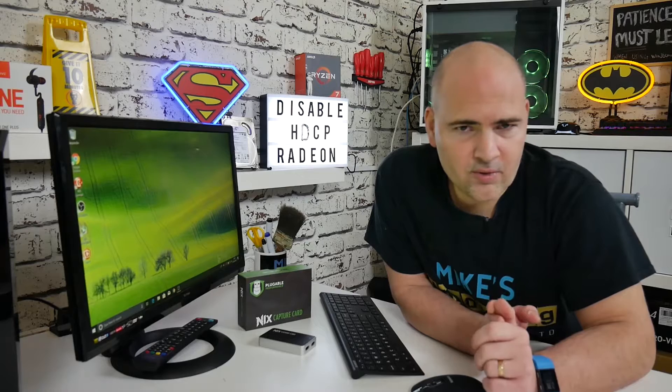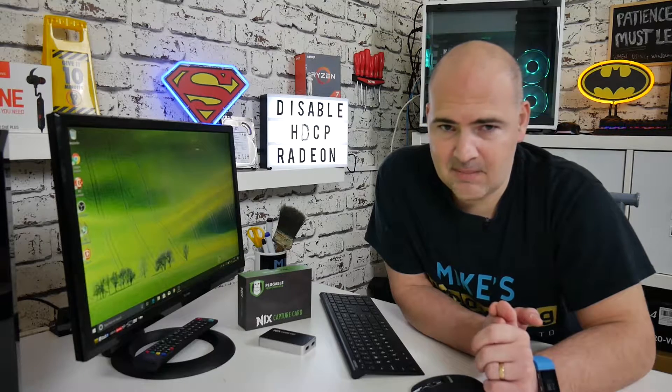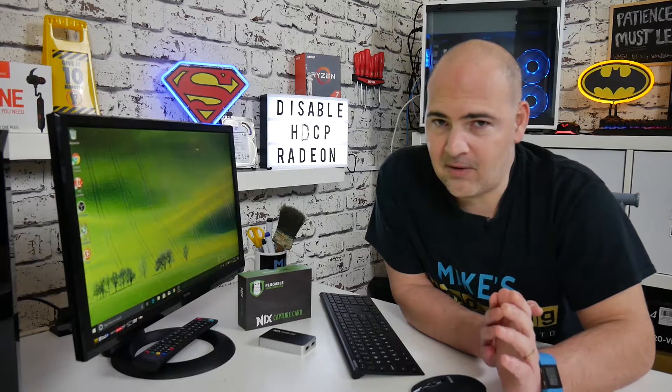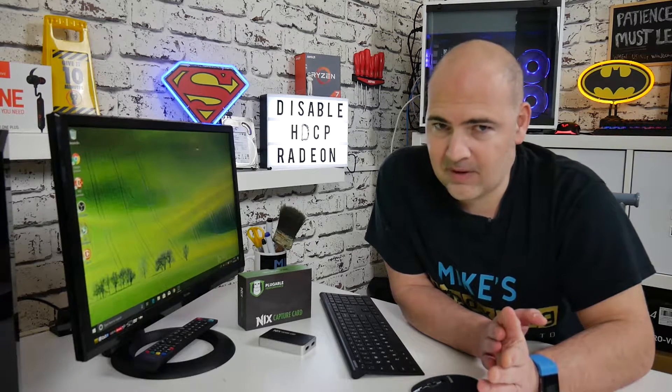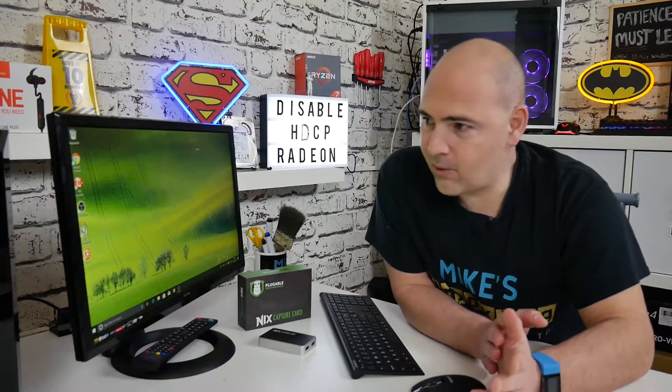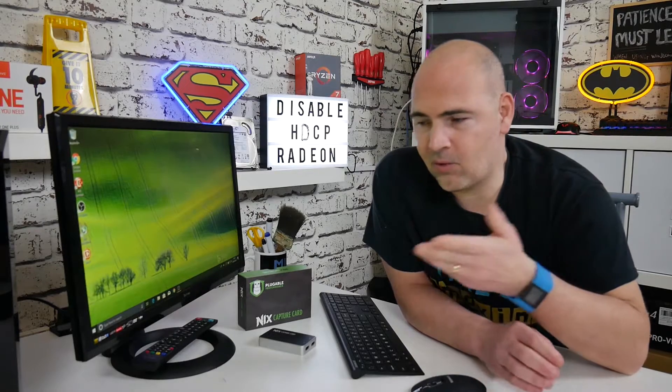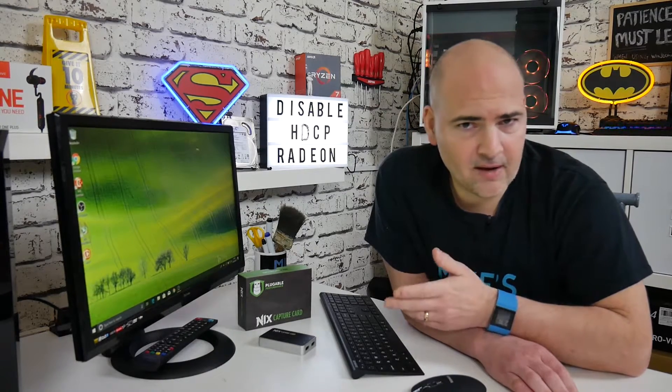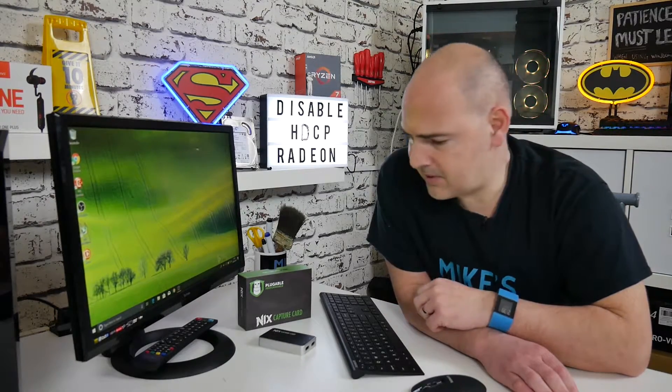Okay, so you're trying to record some HDCP protected content. Now, you're not trying to do anything illegal. All you're trying to do is record your desktop or maybe your gameplay or something like that via a capture device.